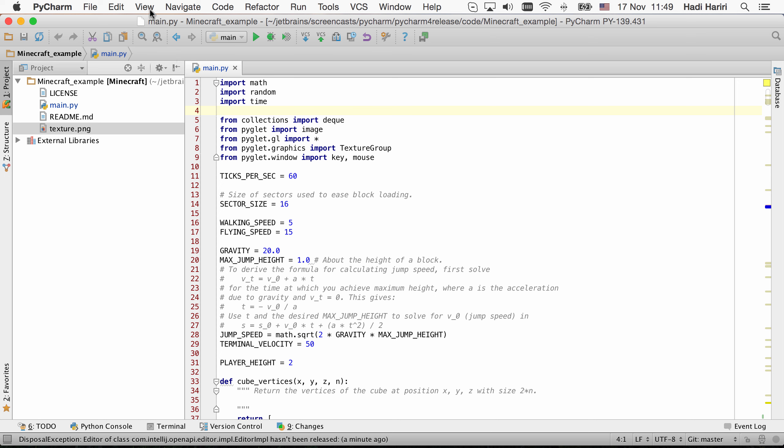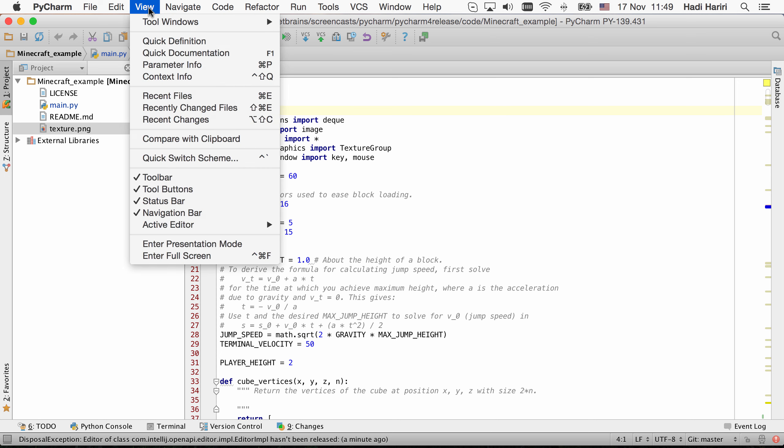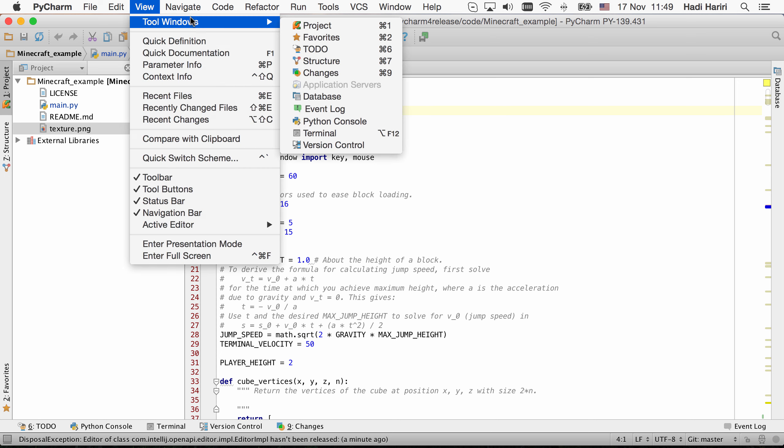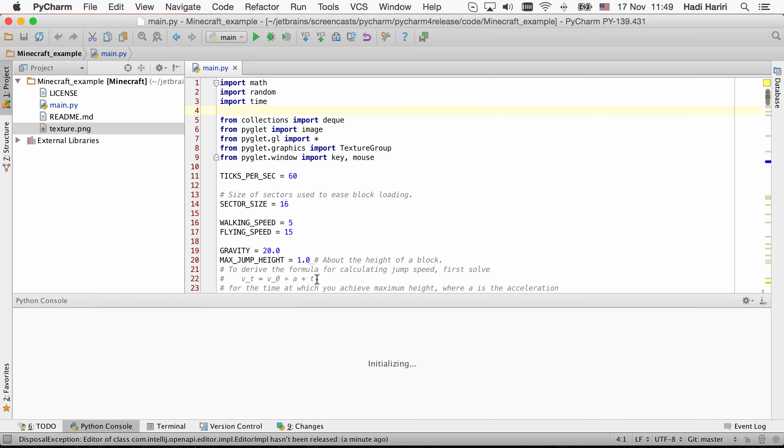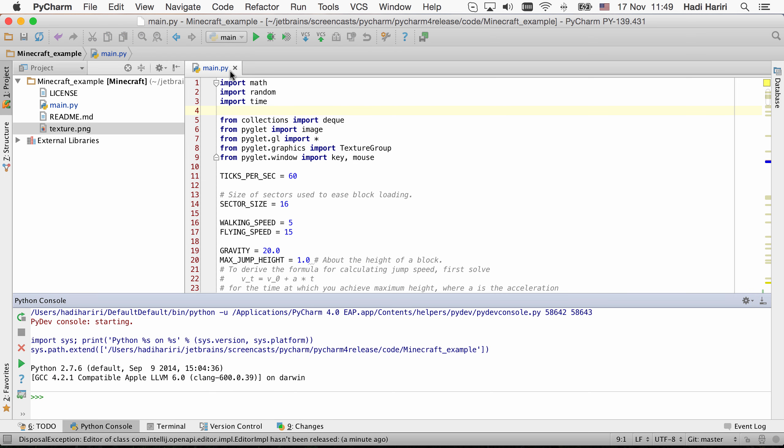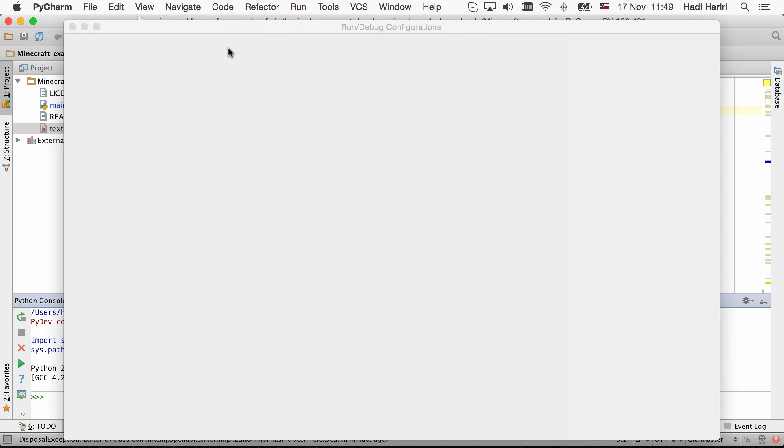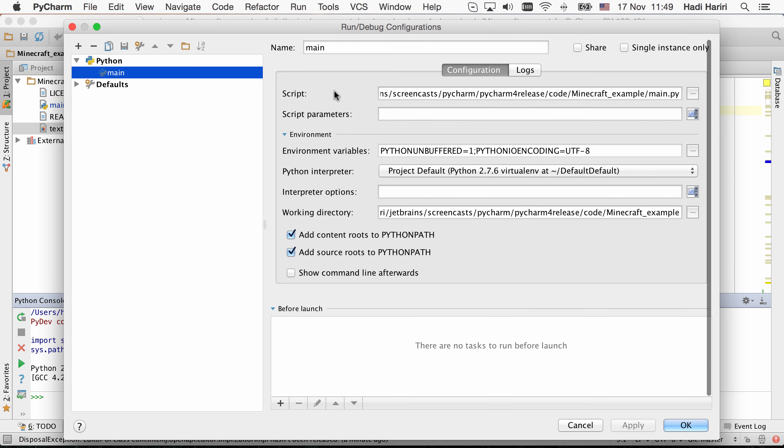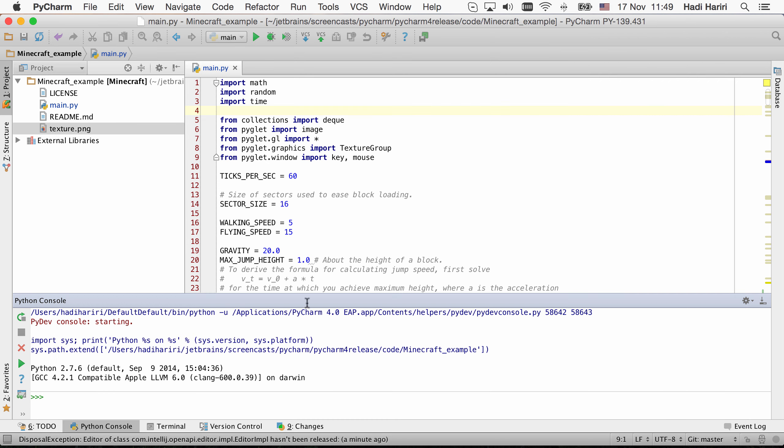It now sits in its own tool window, which you can access from View to Windows Python console. Additionally, what we have also provided is the ability to have this Python console remain open after we run an application. By clicking the show command line afterwards, now when we run the application, the output will remain open and we can access this through the tabs, much like any other tool window.